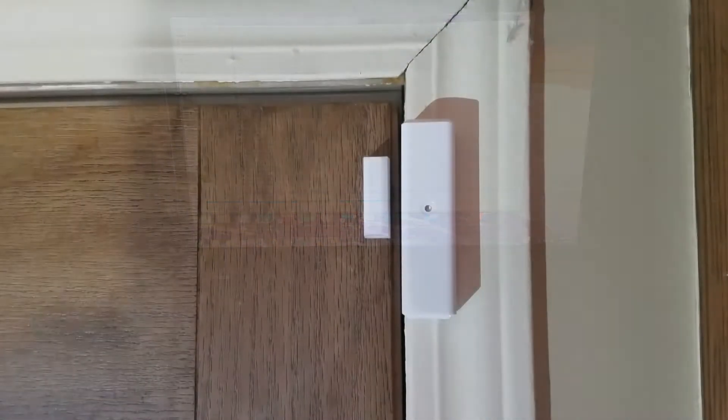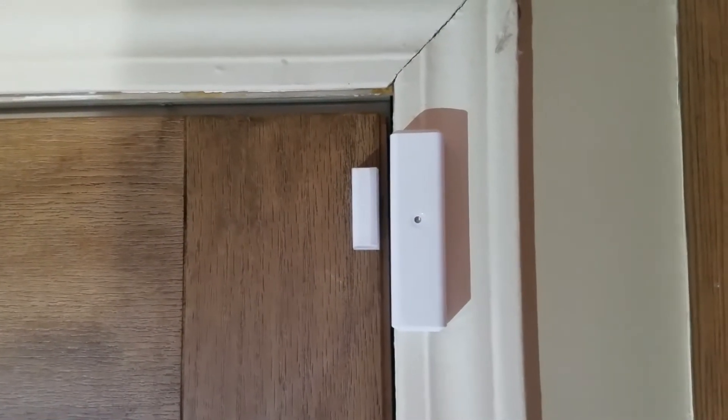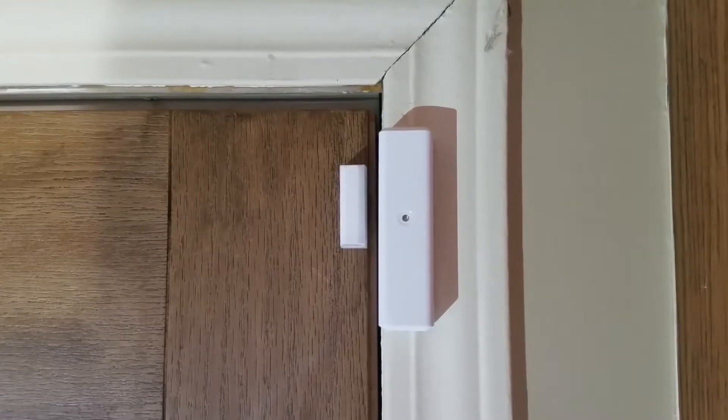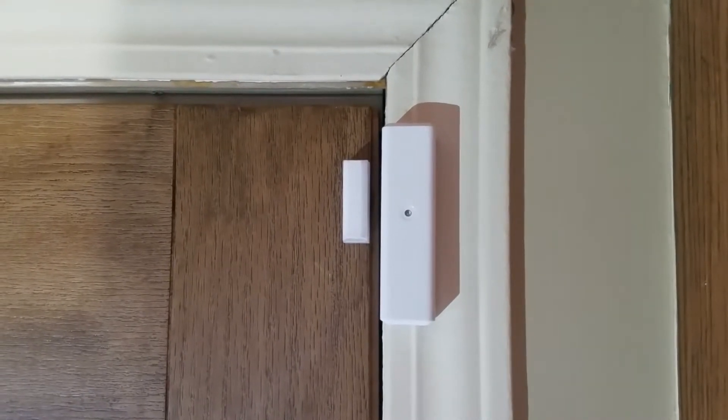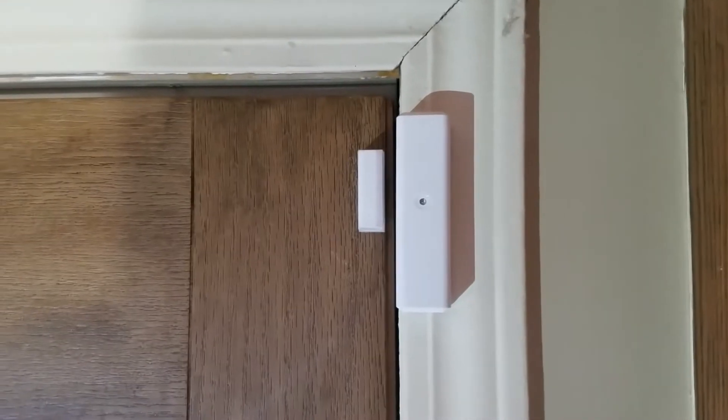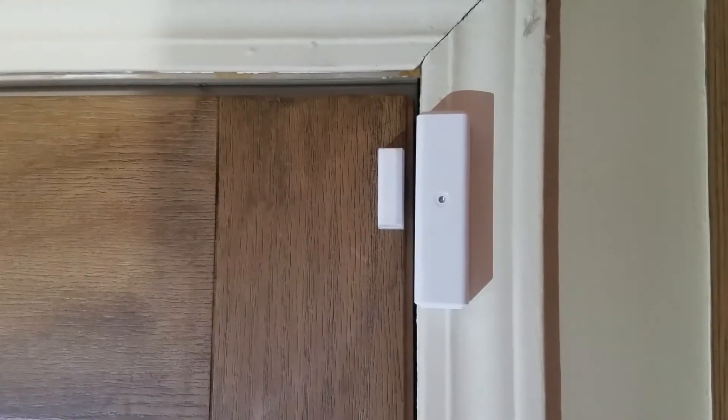I'll give you a quick example of the door. So here's the GoControl sensor on my back door here. I'm going to open this and you'll be able to hear it in the other room.